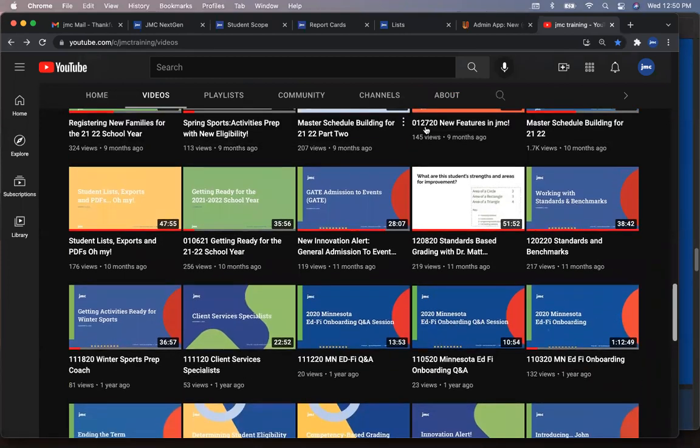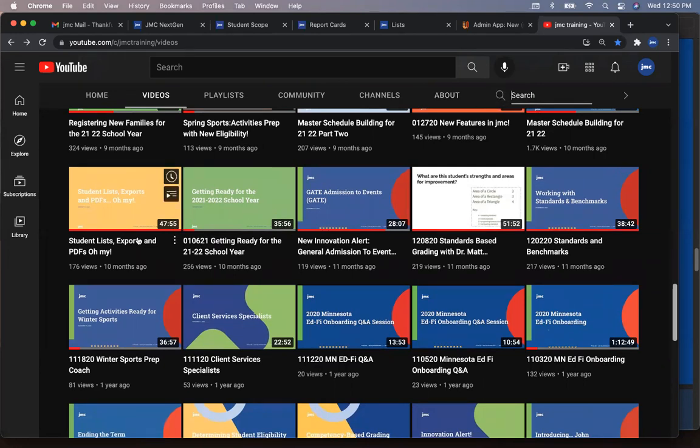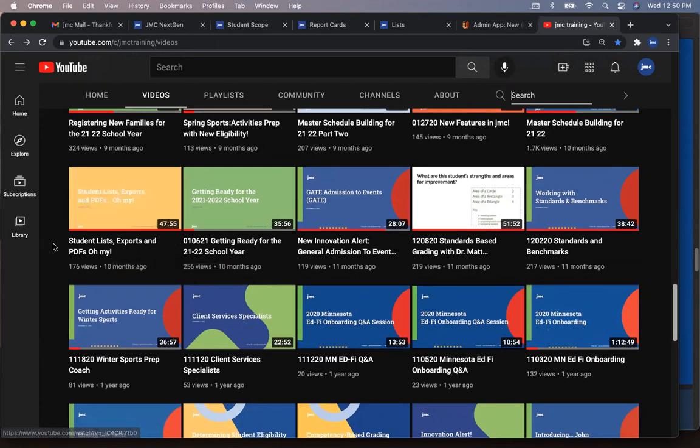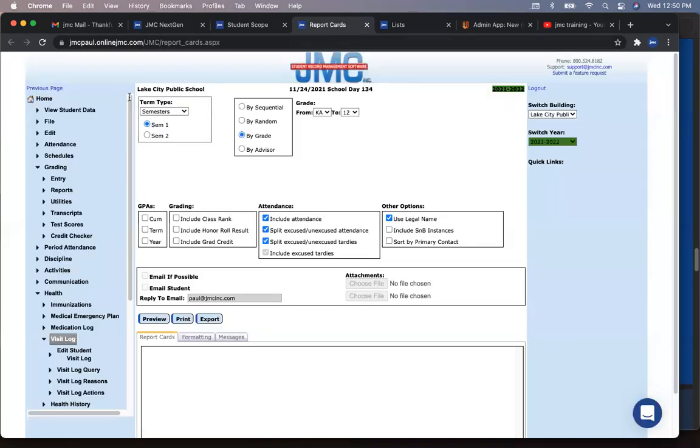Student list exports and PDFs. Oh my. It's a great thing that goes over those student lists. They're great. Do either of you two gentlemen have a feature that you'd like to say that saves you time? Sure. Yeah.